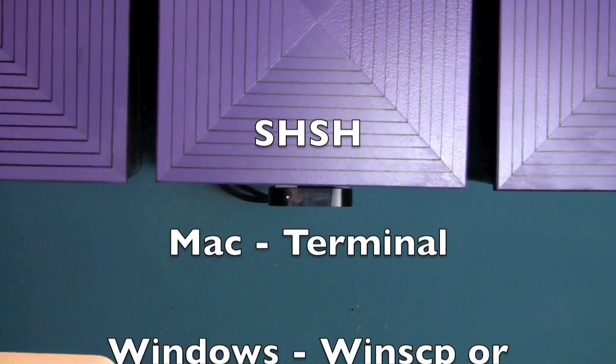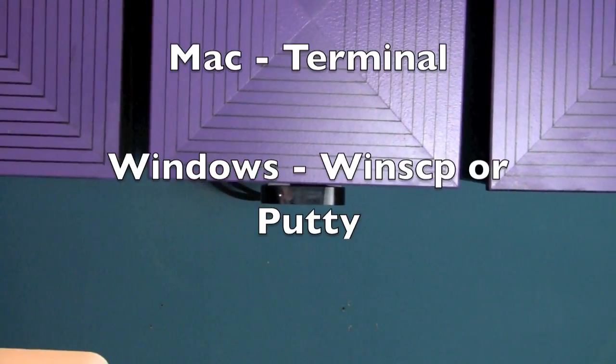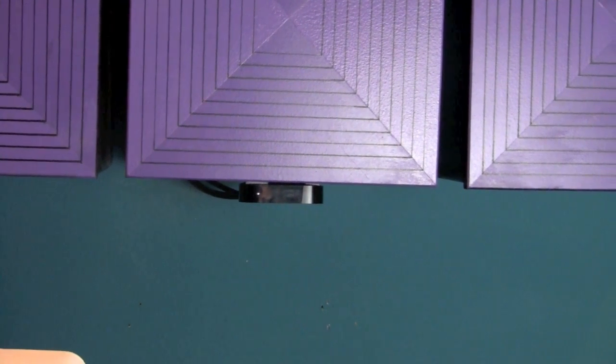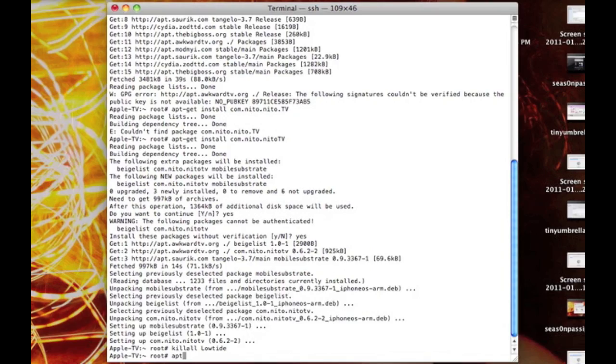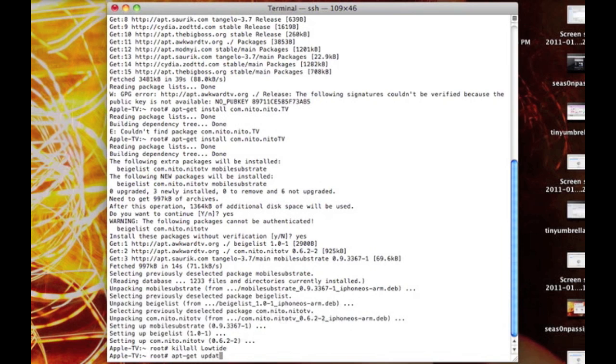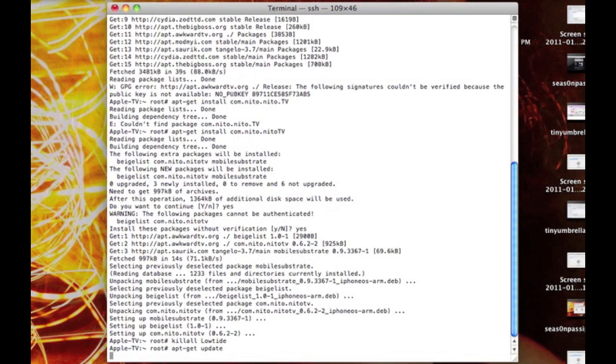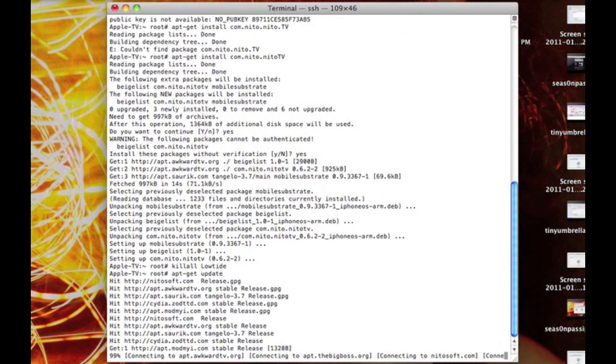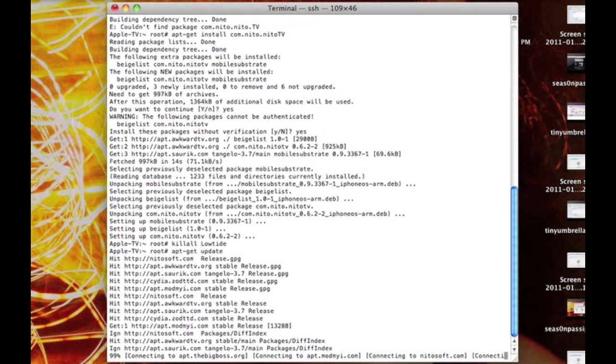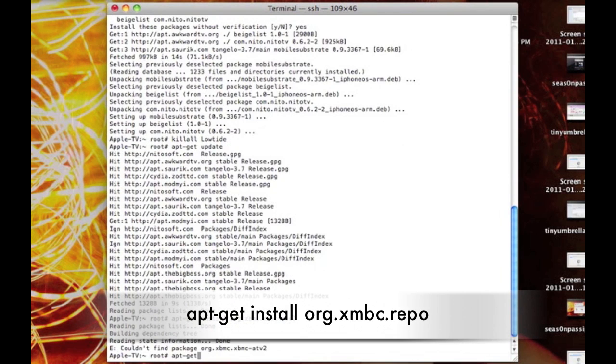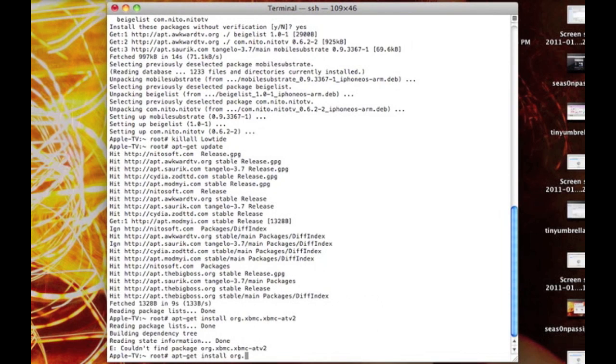You can find a list of commands in the description below. There's apt-get update—this command is to update the system. Then apt-get install org.xbmc.repo, and that will install the repository to download XBMC.